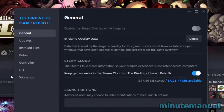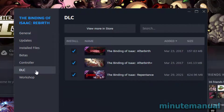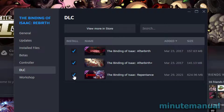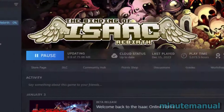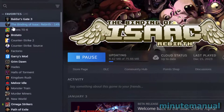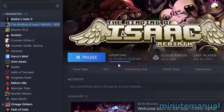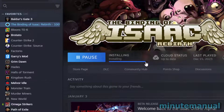From here, click on DLC, and then simply uncheck the DLC that you no longer want installed. When you do this, the game will begin to update — this is repatching the game so that it no longer has the DLC.